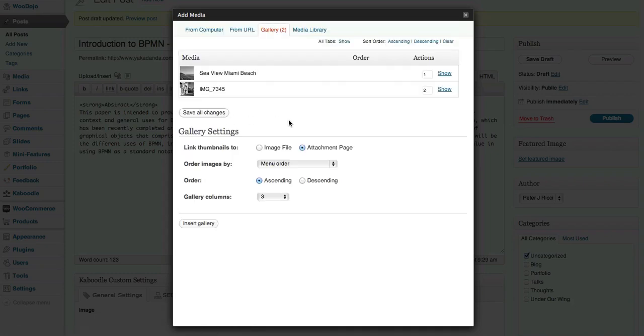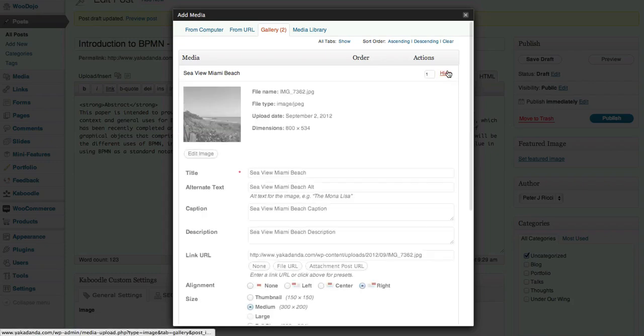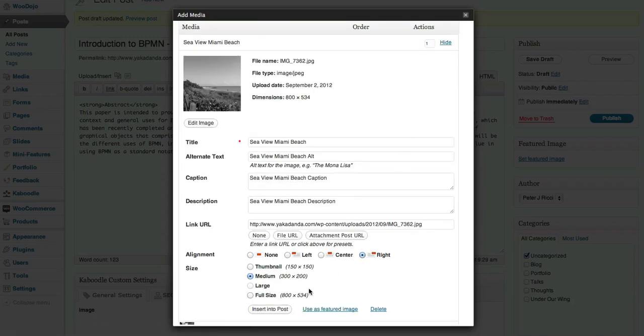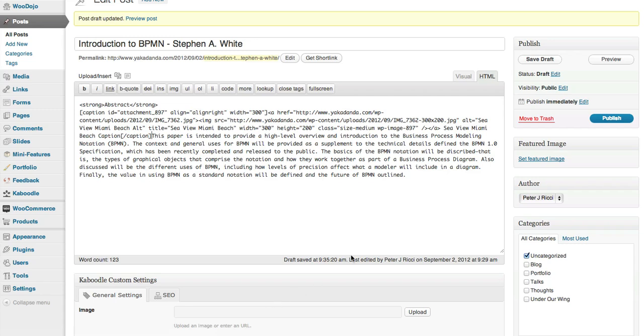But now what I'm going to do is embed this into the post. I'm going to have it positioned to the right hand side, and you'll notice that I selected there beforehand. Click insert into post. Save the draft.